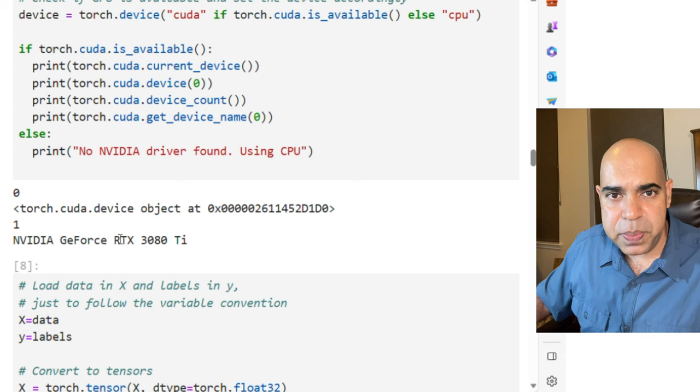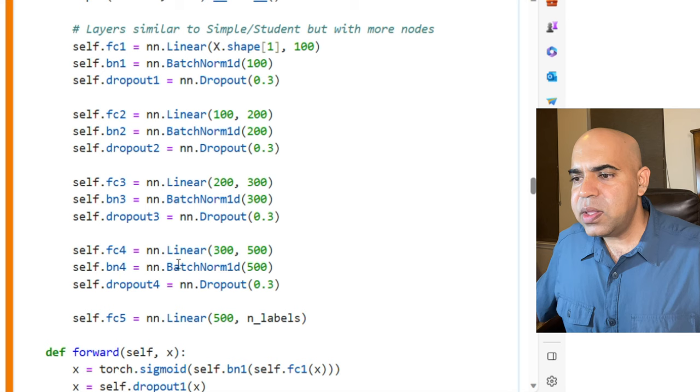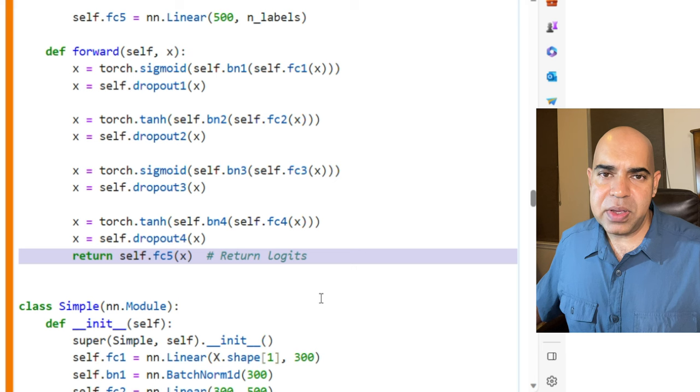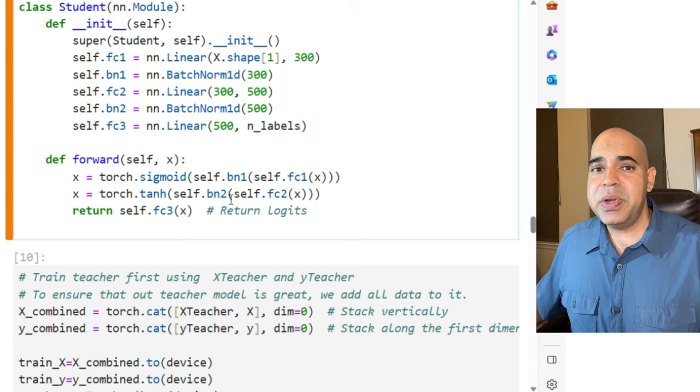Here is the teacher model. This neural network has more than 200,000 parameters. I played with it and made sure that it could classify the data with high accuracy. The final layer is directly returning the logits. That is, we will be computing the soft probabilities during the training iterations if required. Here is the student model. It has a similar pattern of layers as the teacher model, but the number of layers is lesser than the teacher neural network.